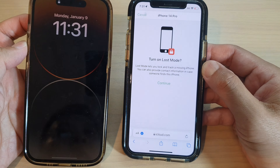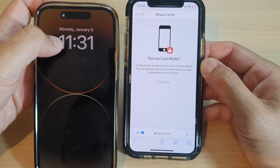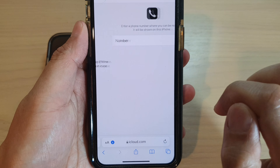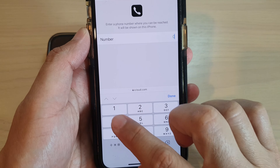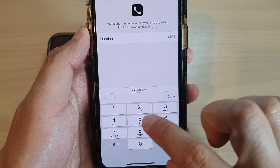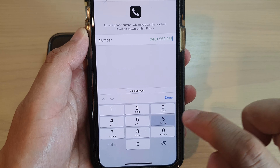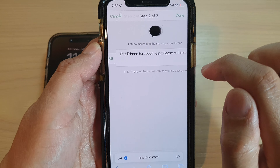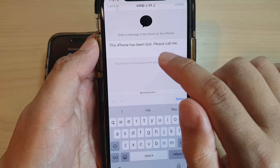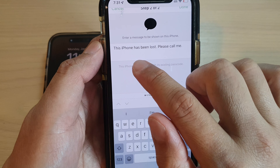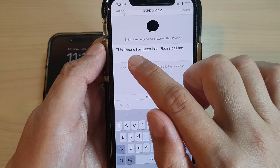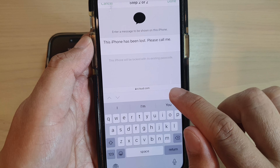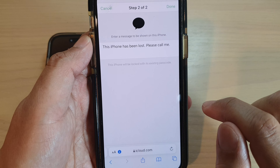Next, tap on the Apps button at the top and then tap on Find My. In there, go to the My Devices list and tap on your missing or lost iPhone. Here I'm going to tap on iPhone 14 Pro.